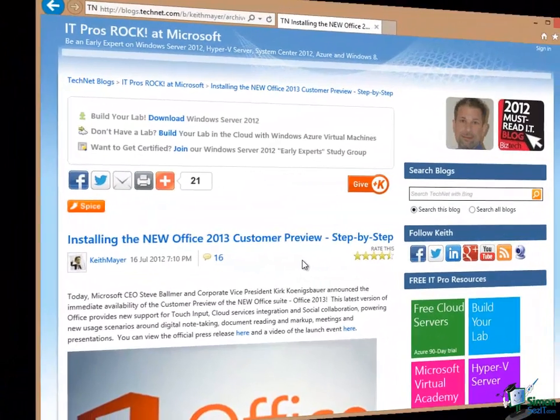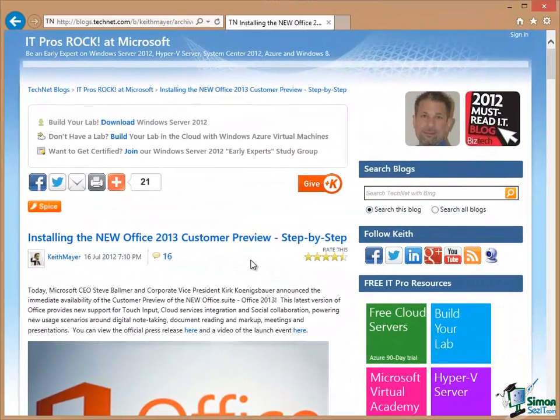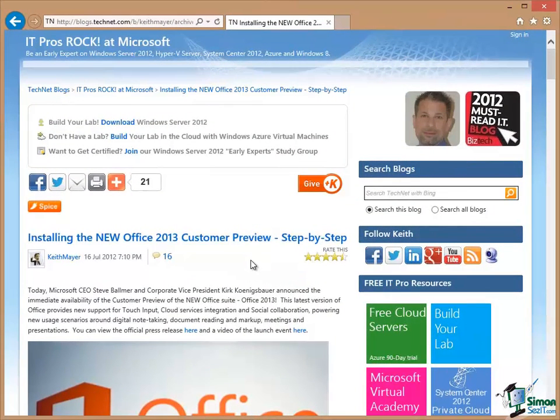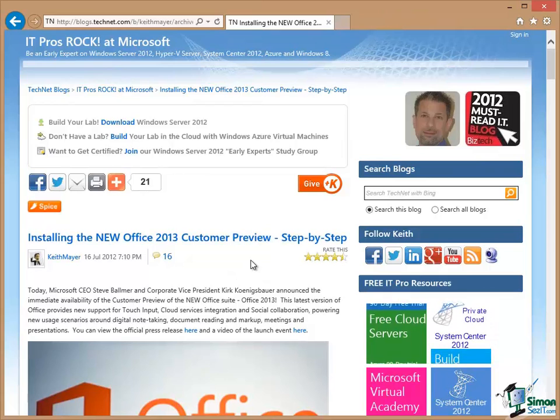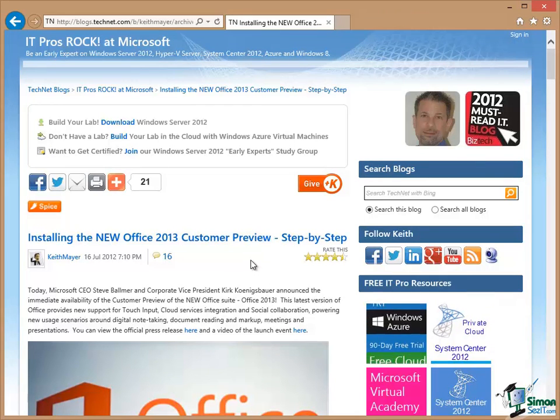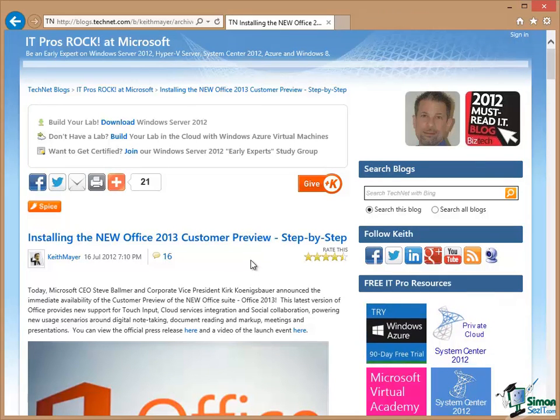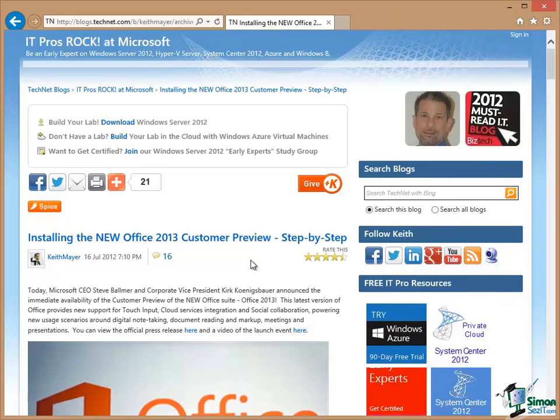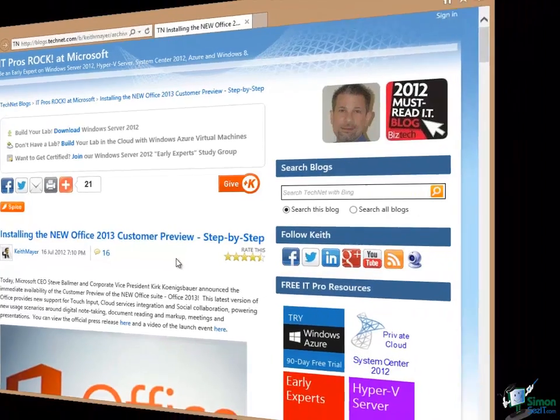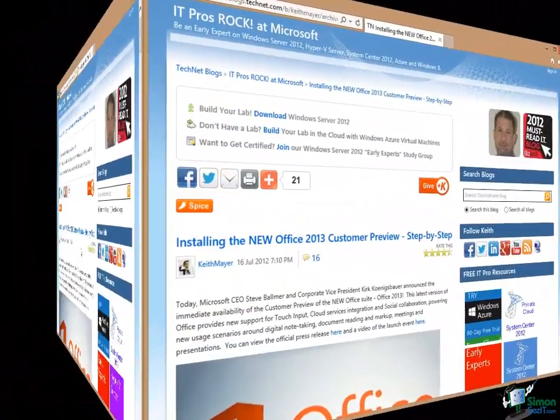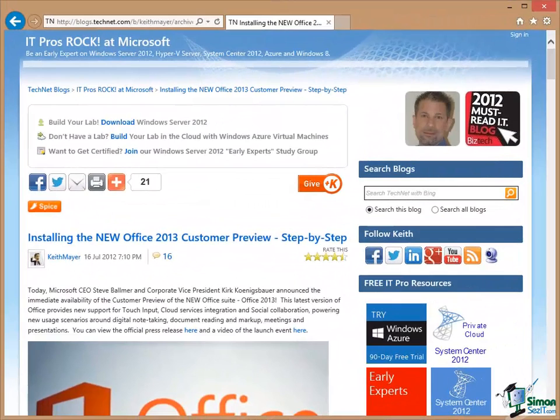So whether you've already got Access 2013 installed or whether you're just thinking about it and maybe just about to go out to your computer store to buy it, from this point onwards I'm going to assume that you have Access 2013 installed. I'm also going to assume that you can start Access 2013.